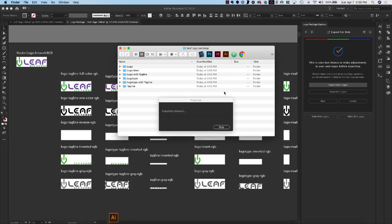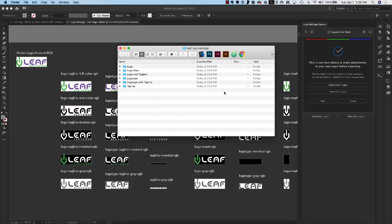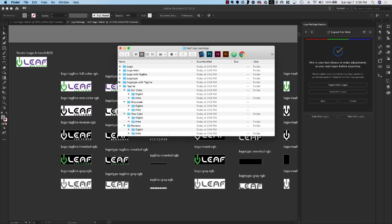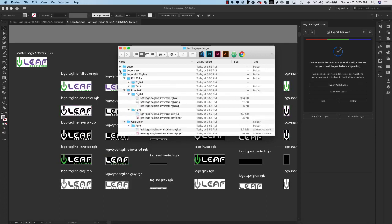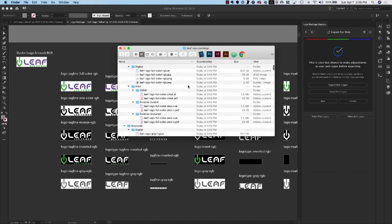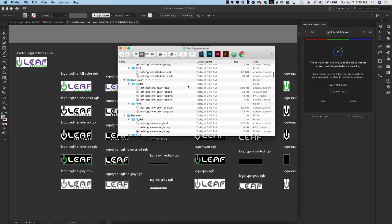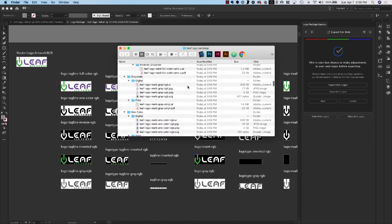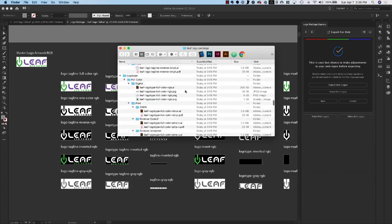So that'll take just a second and now we are completely done. We have a complete logo package with all of the print and web logos that we wanted. Everything is named perfectly and we're going to send this to the client.